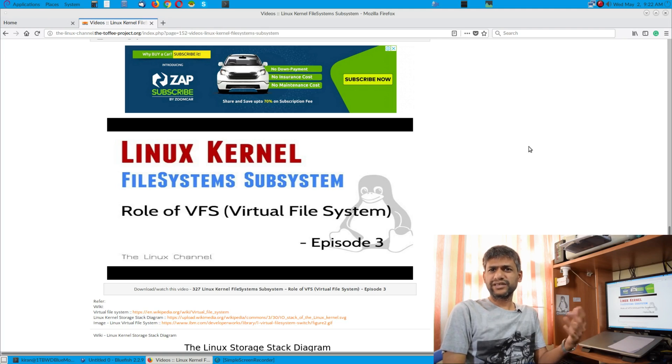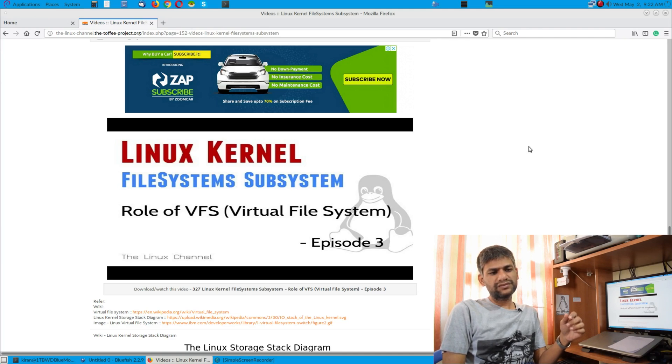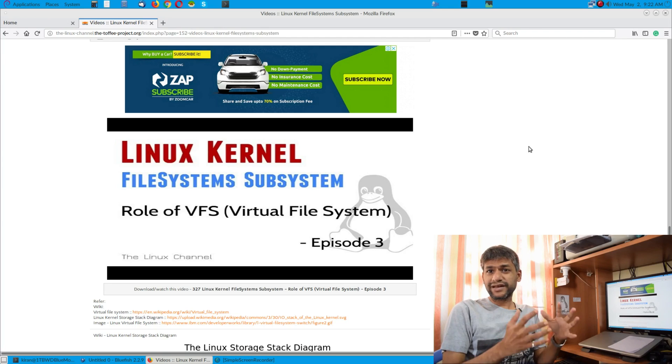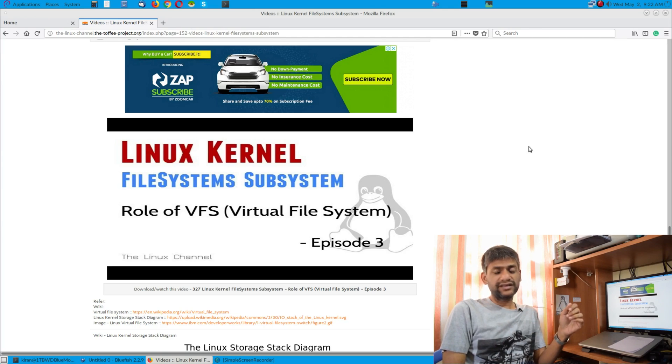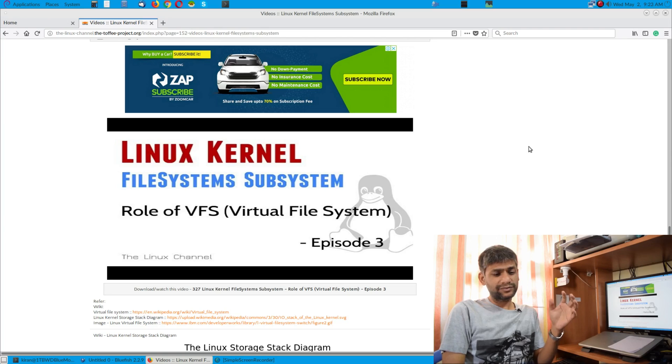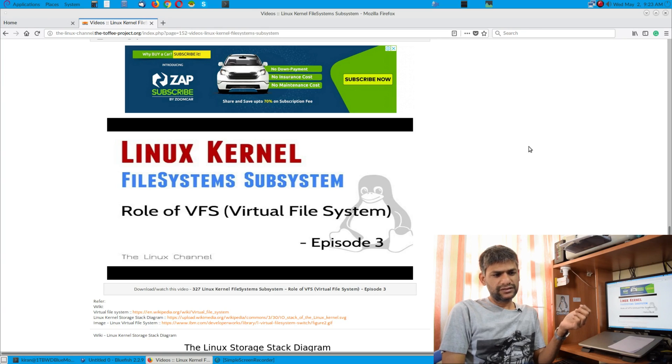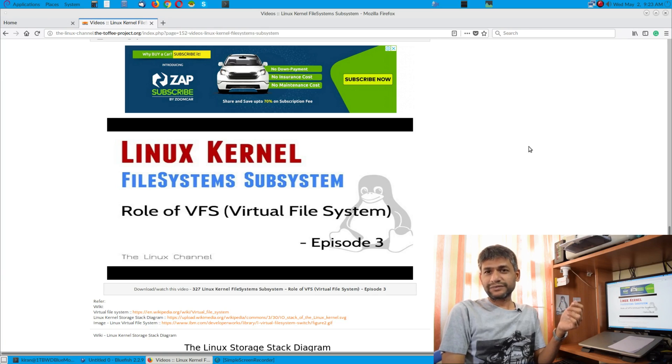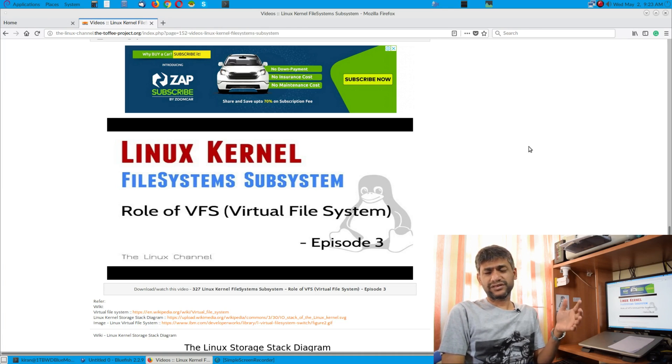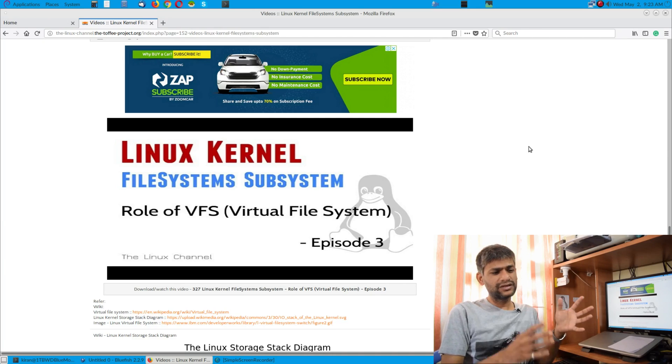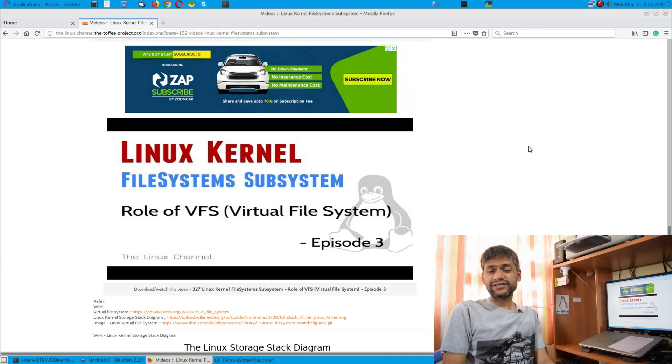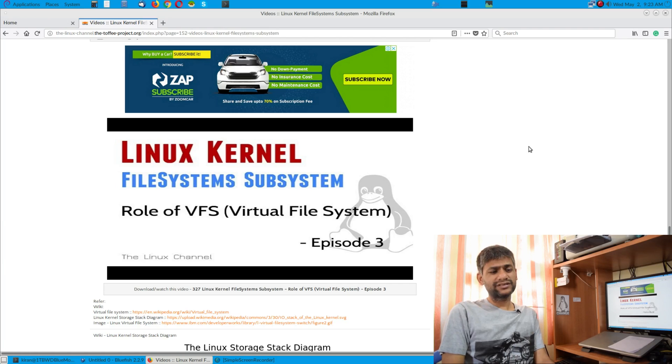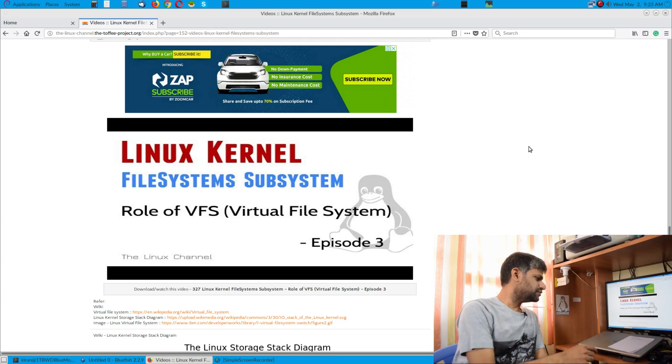The main important role of VFS is to abstract the entire underneath file system types, specific file system types, let it be ext4 or something like non-native file system types like MS-DOS FAT file system, NTFS file system. This is something extensive I discussed and I was also discussing with my student, then I thought let me shoot a video episode.